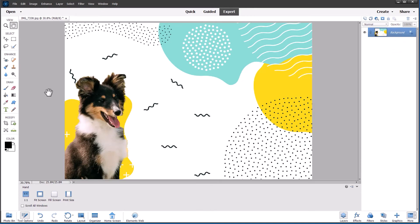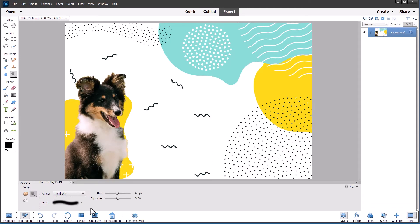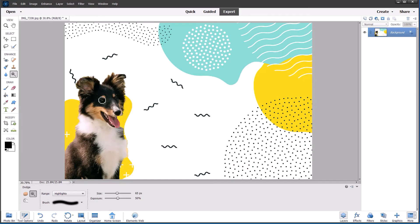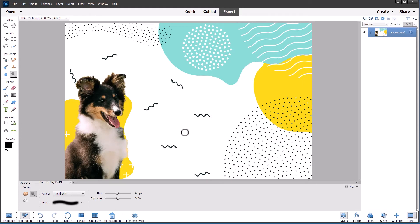And let's use the dodge tool and set it to highlights. And just see if I can brighten his eyes up with a few clicks. Don't overdo it. I'm just clicking three or four times just to brighten those highlights in the eyes. I think that has improved it. Maybe just stroke the highlights in his nose just to brighten that. But I guess keep it fairly subtle. Don't overdo it. That's fine. I think yeah.